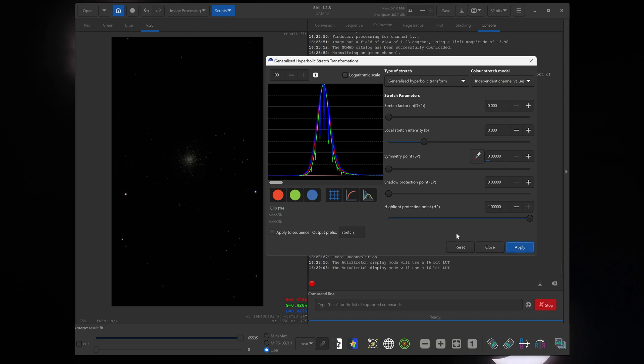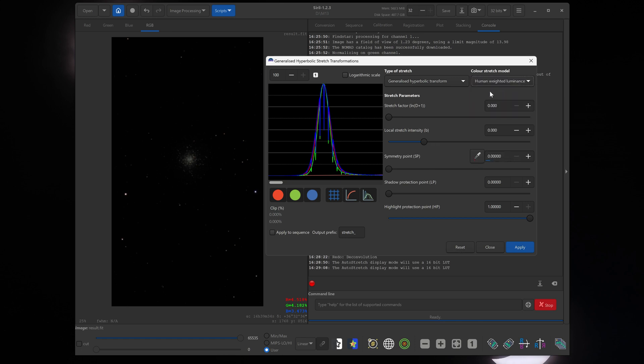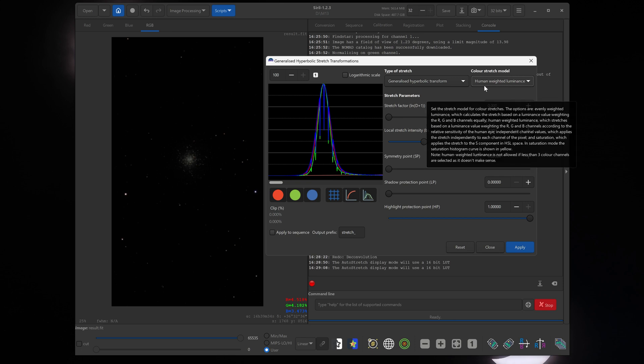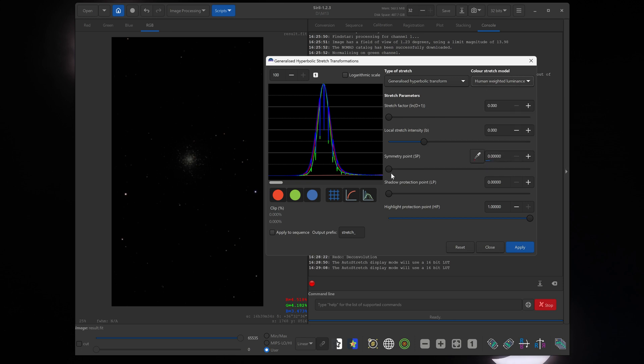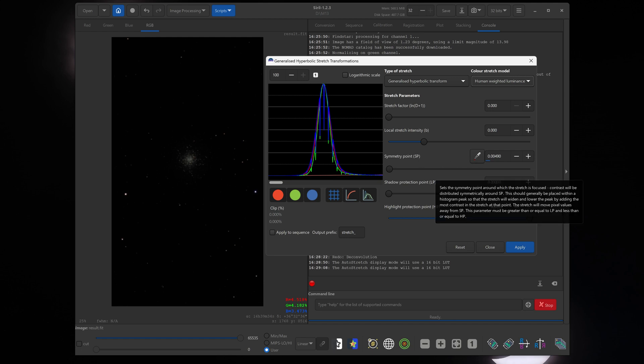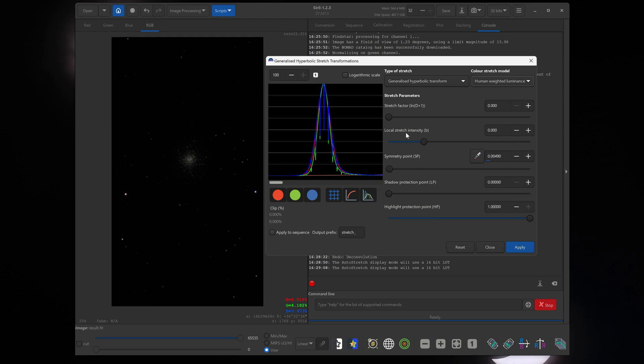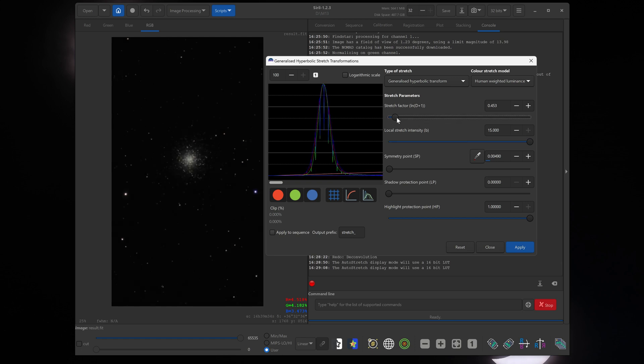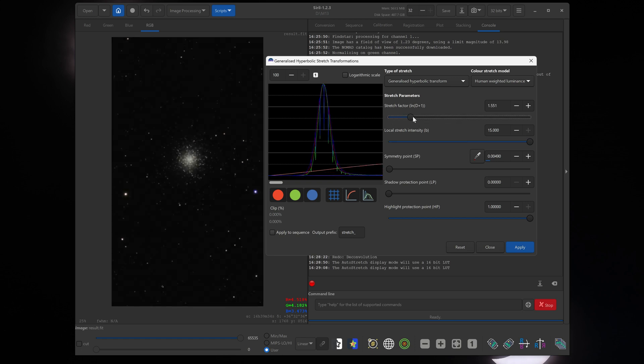Now we'll click reset. And now at the top here under color stretch method, we will switch over to human-weighted luminance. I find that I get better color this way. And now we are going to re-stretch it. So again, click right underneath, right in the middle of this curve. And you can see that the value here under symmetry point has changed. And now set local stretch intensity to maximum again. And then start moving the stretch factor to the right.